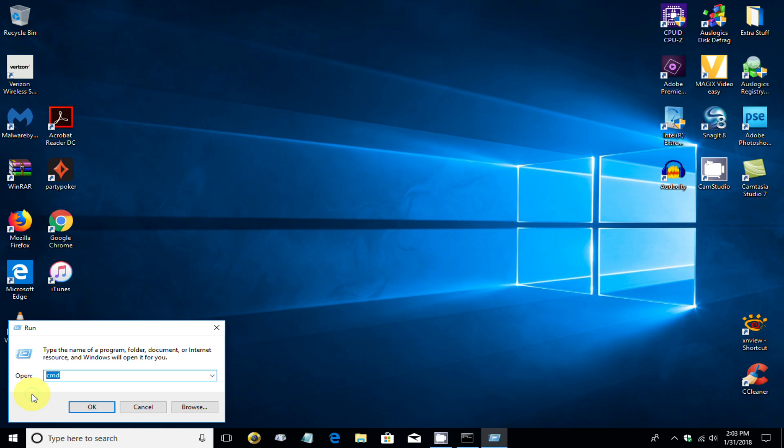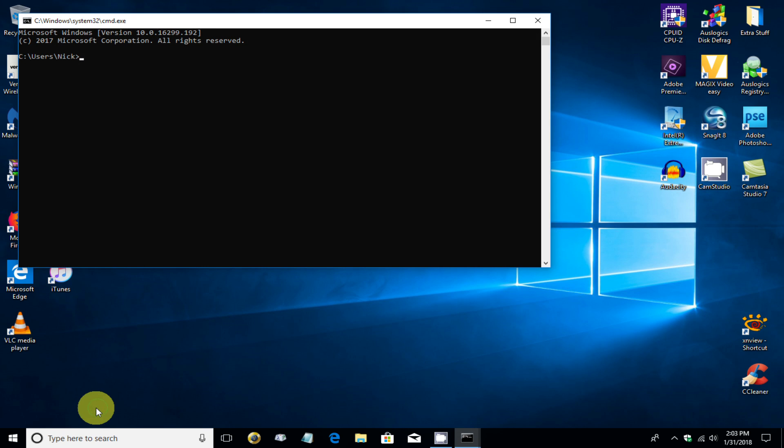And once you're there, type in CMD. And this does take you to a DOS prompt once you hit OK. And if we type in ipconfig here and hit the enter key,